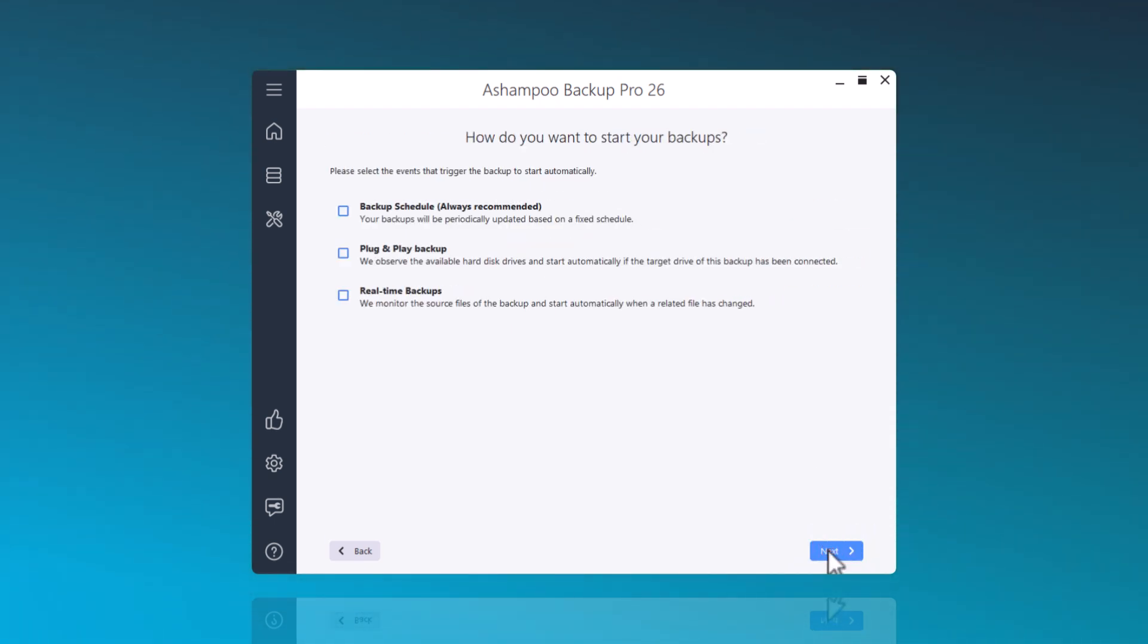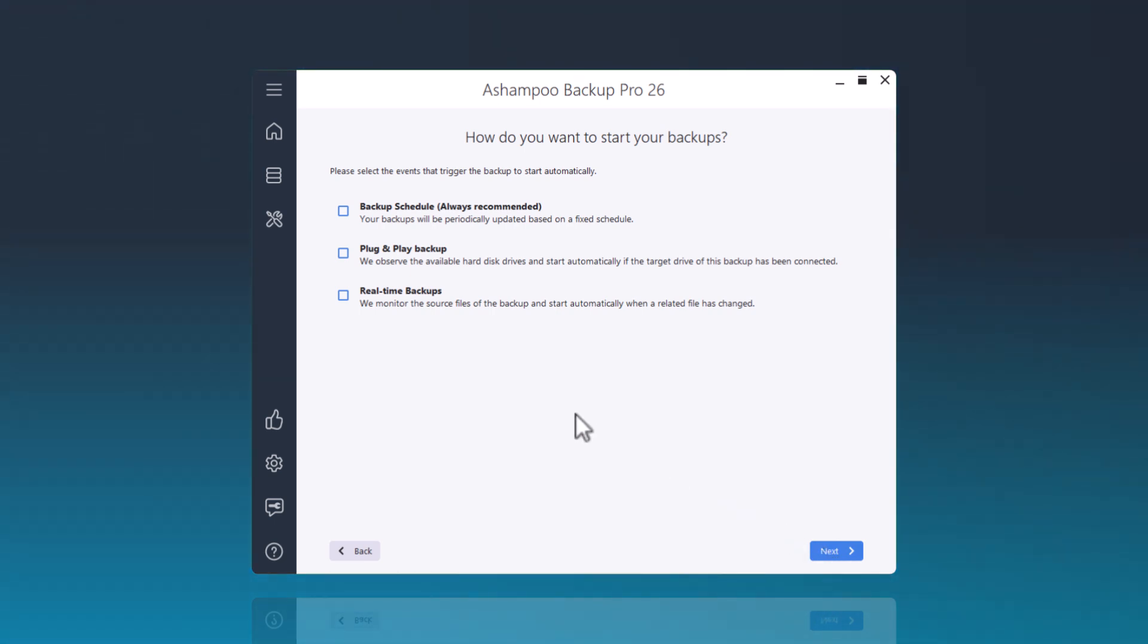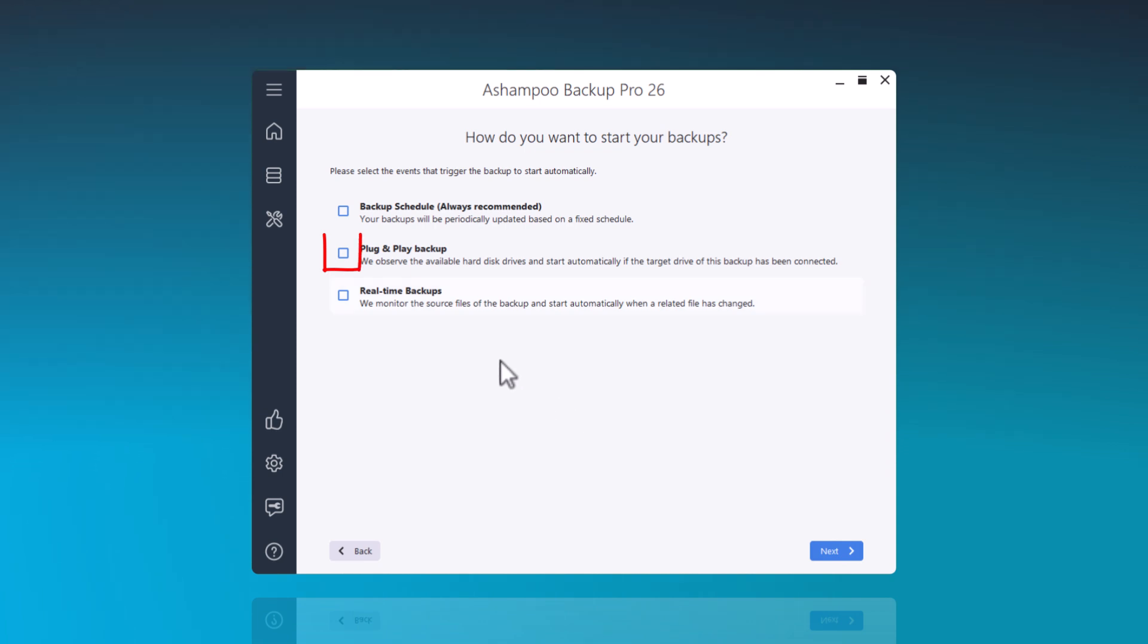In this setting, you can now use a checkbox to configure plug-and-play backup and a schedule. This way the backup starts automatically whenever the previously configured external hard drive is connected.